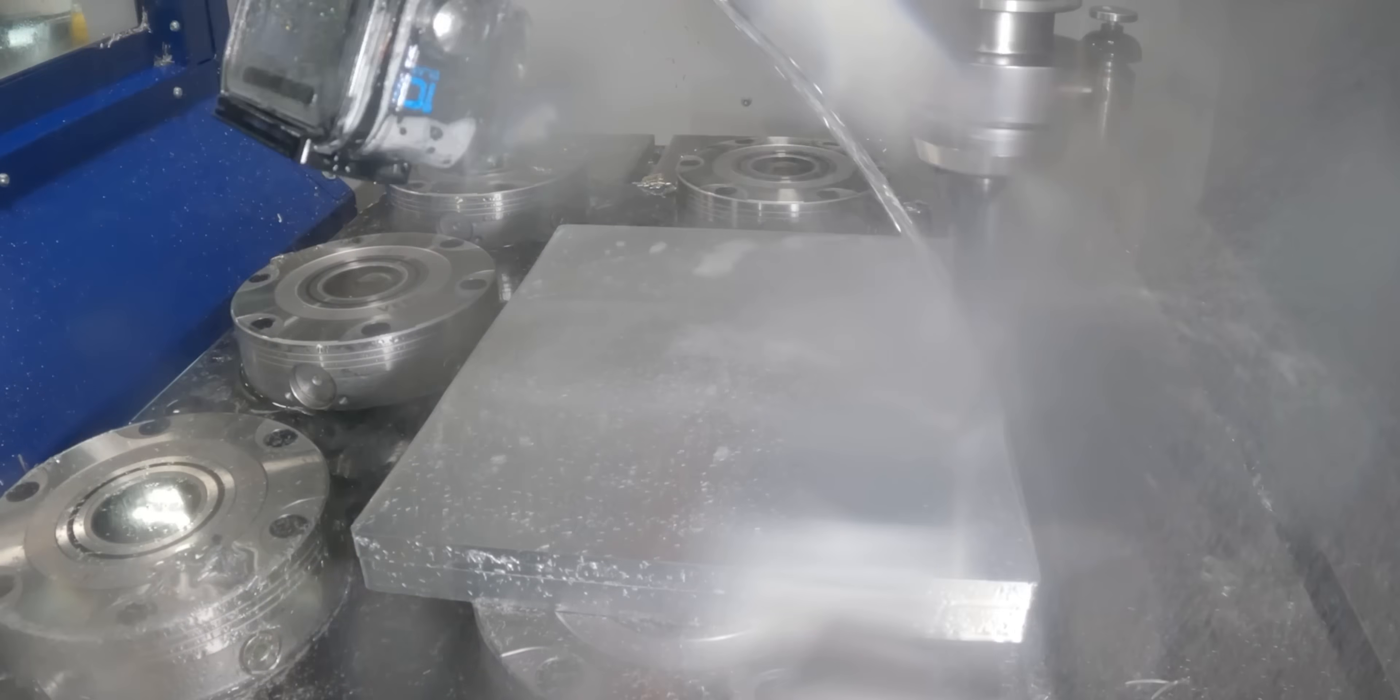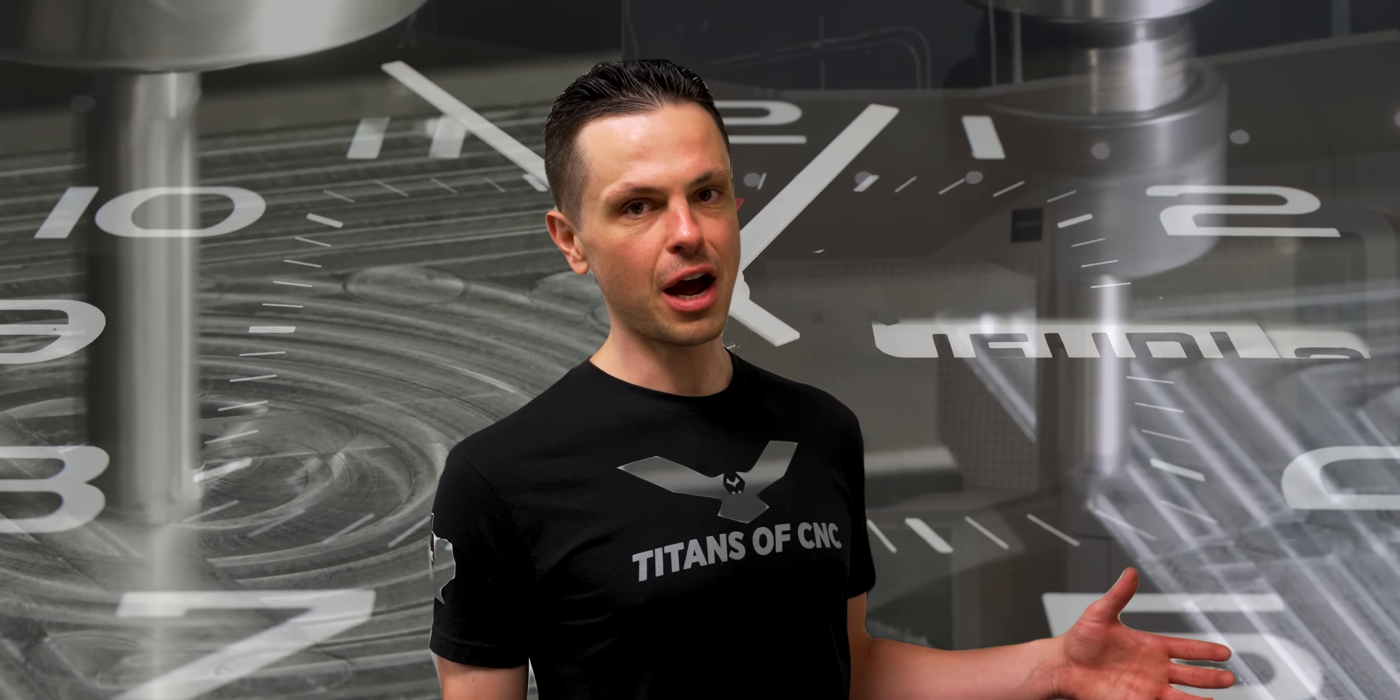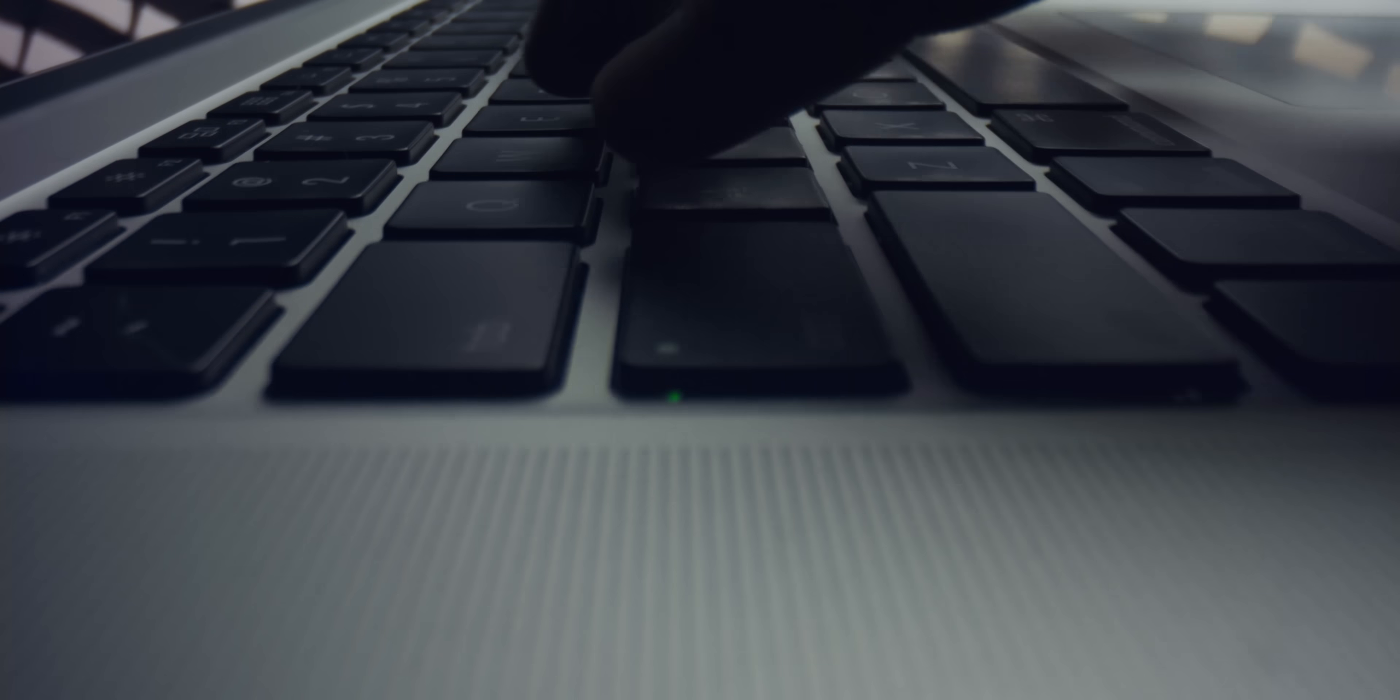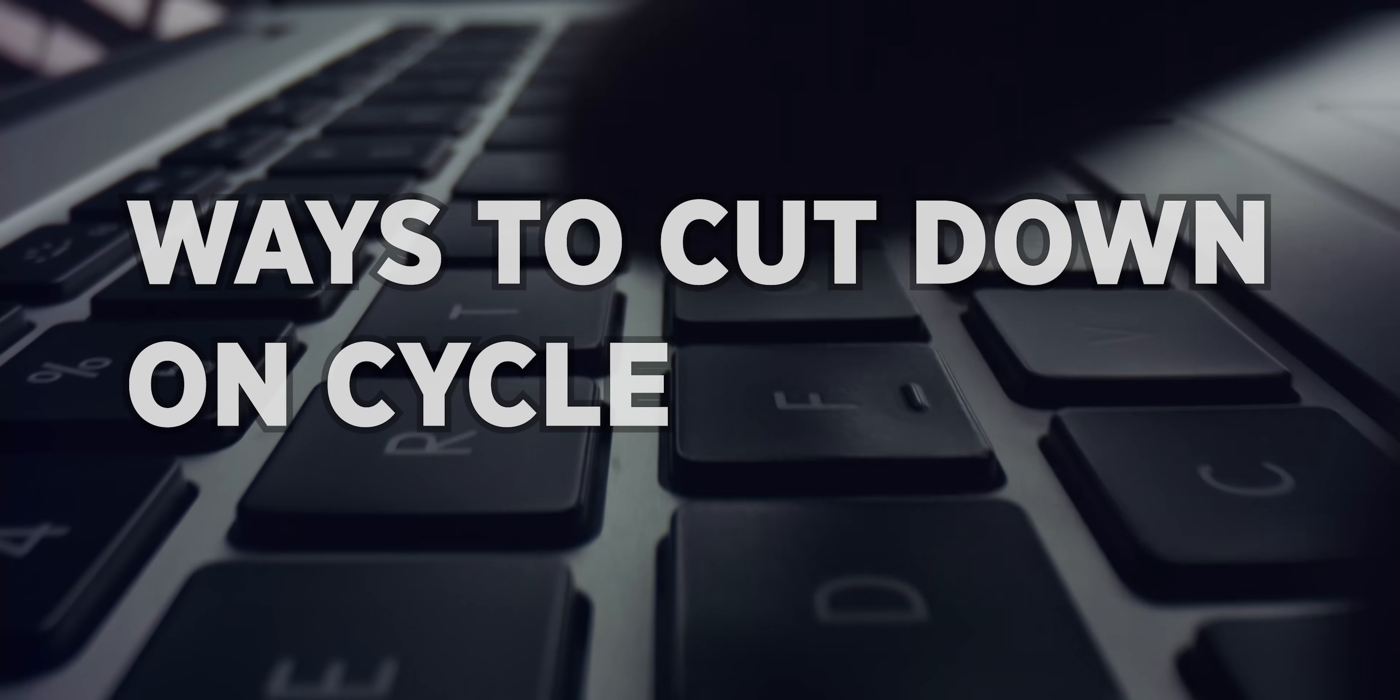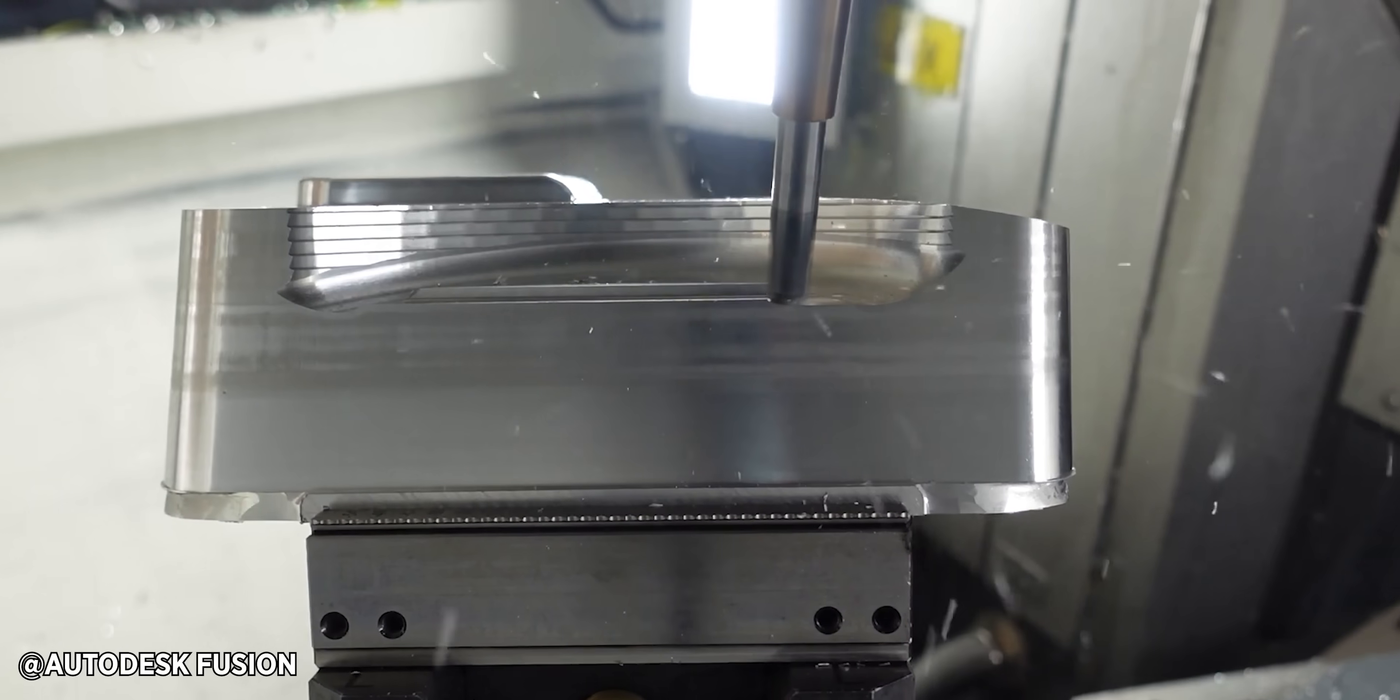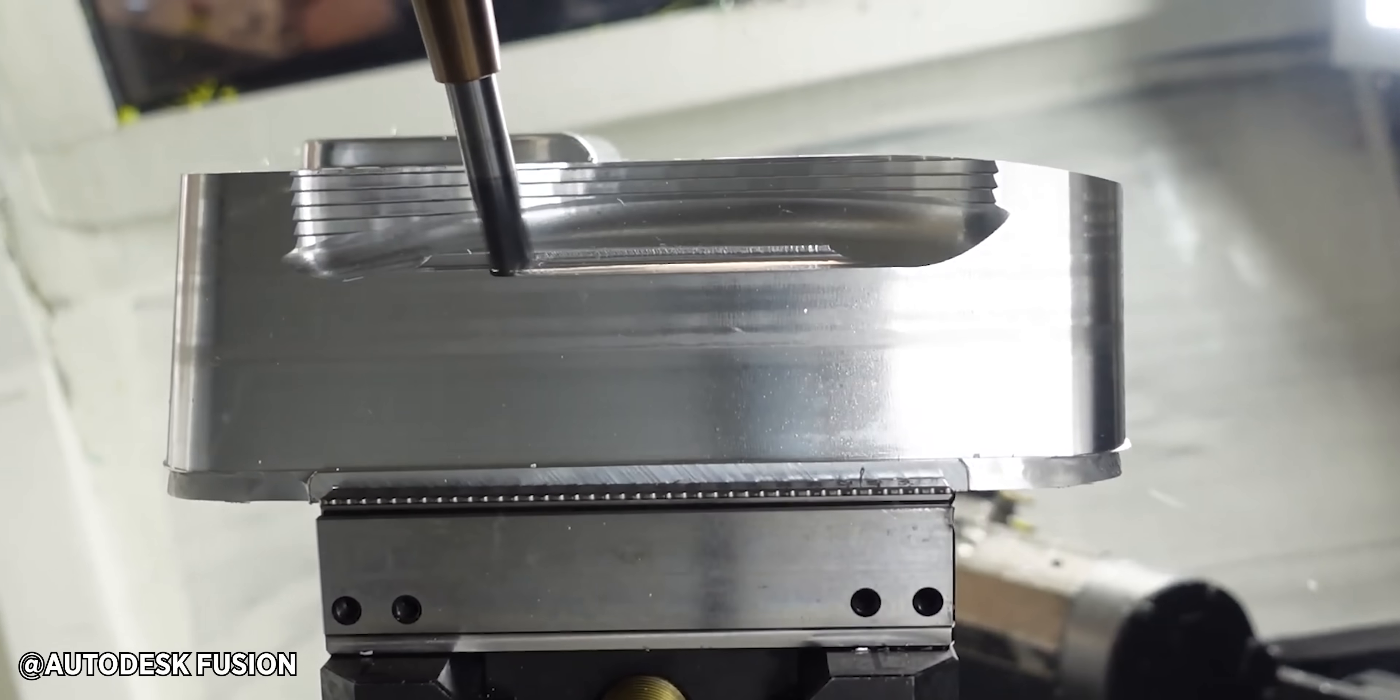When I left there to become a programmer at SAC EDM, we got this job and it was going to have hundreds of hours of surfacing. So that's what led me to start researching ways to cut down on that cycle time. I came across circle segment cutters and it was exactly what I needed.